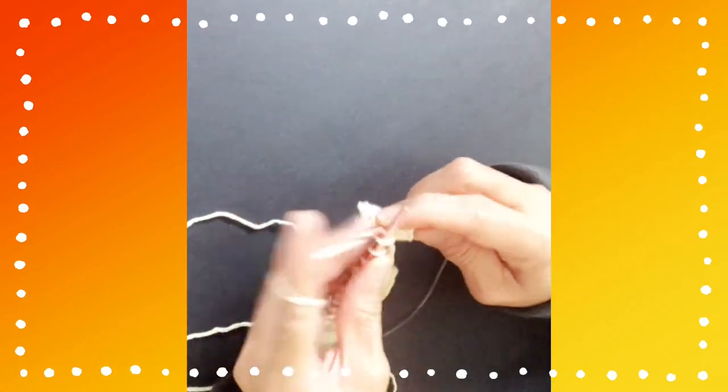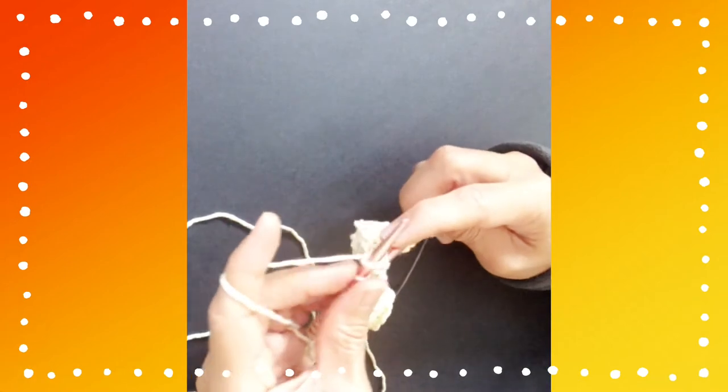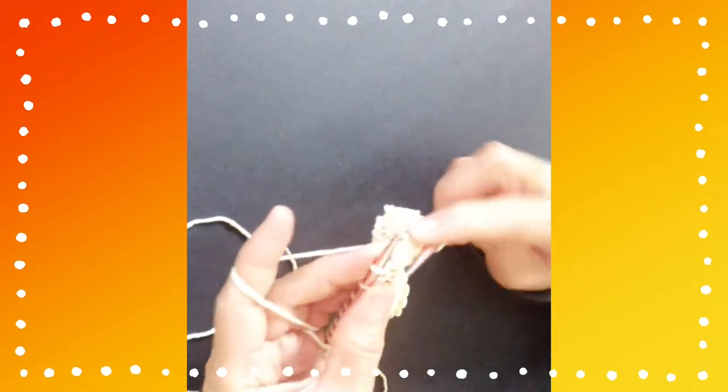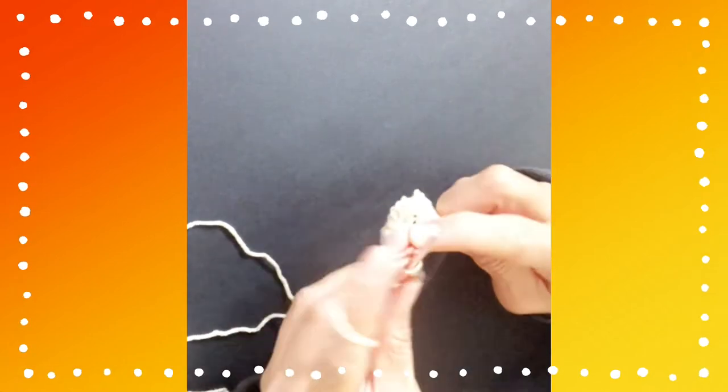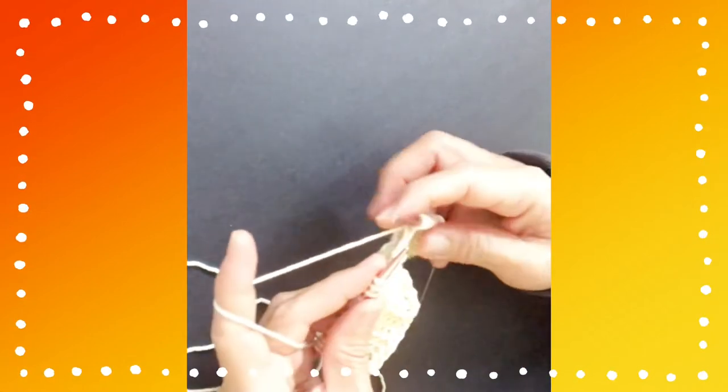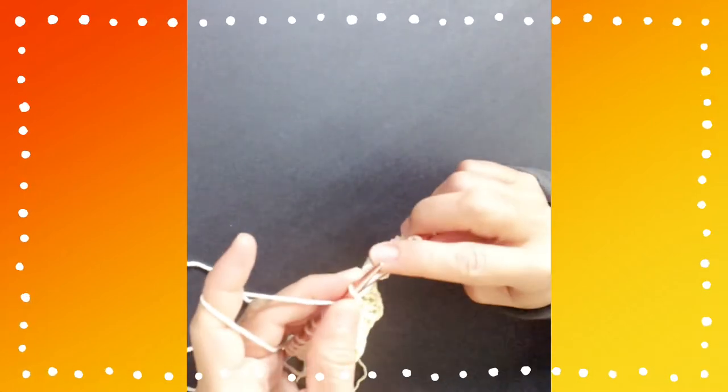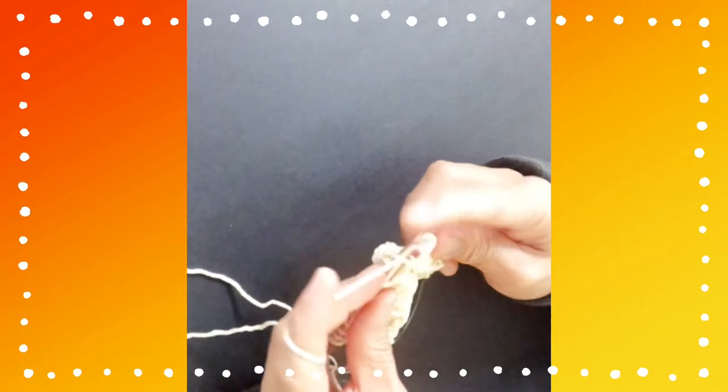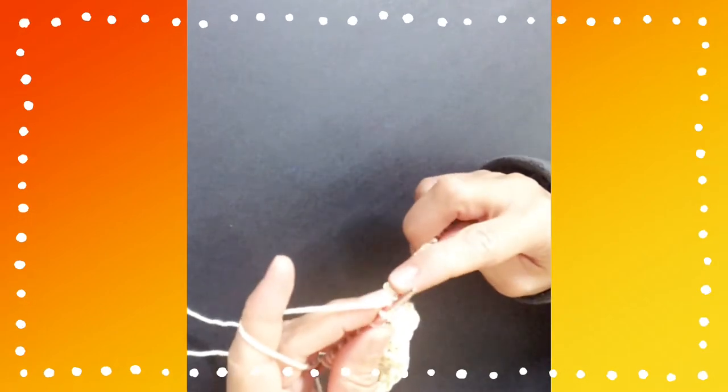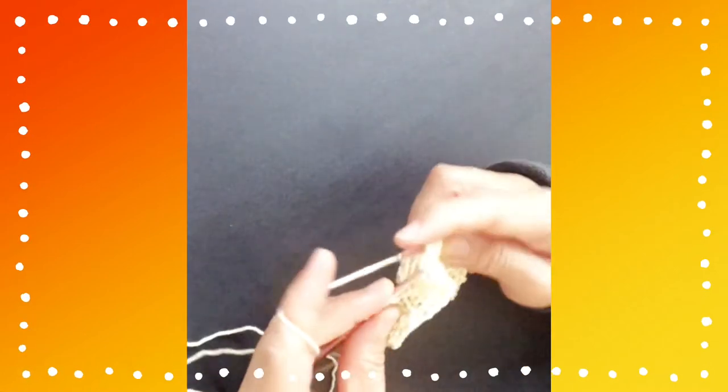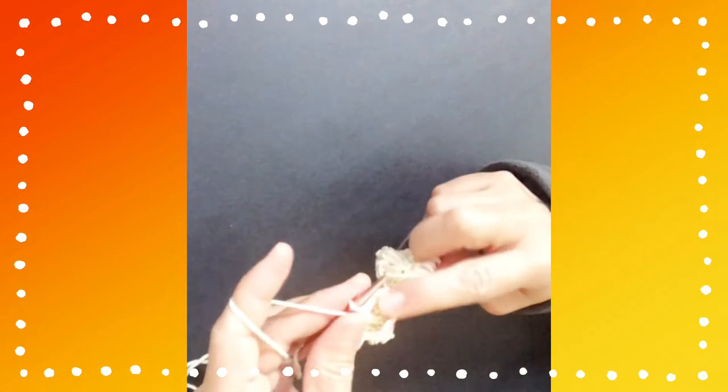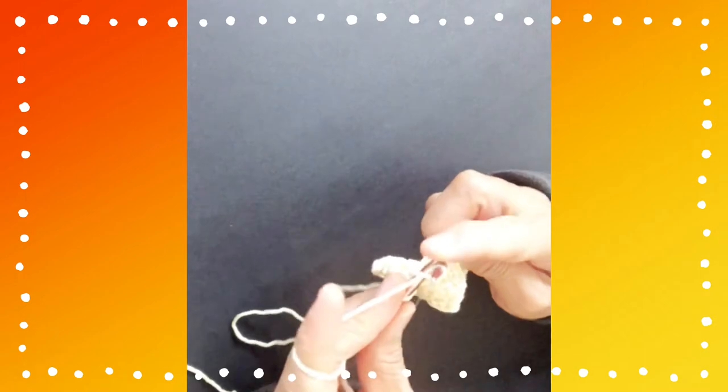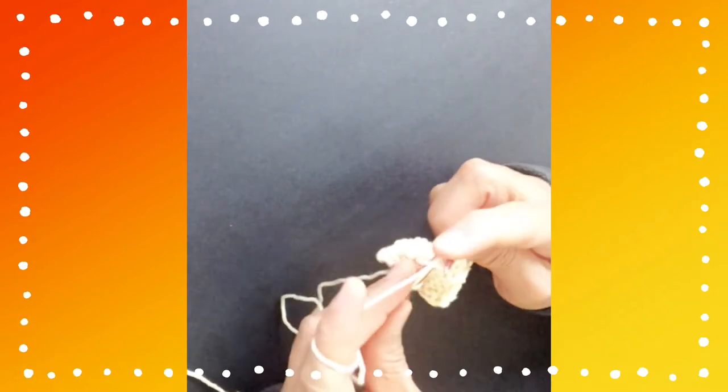And knit 5. Again, the repeat is purl 3 and knit 5. Purl 3, and you knit the last stitch for the 8th row.